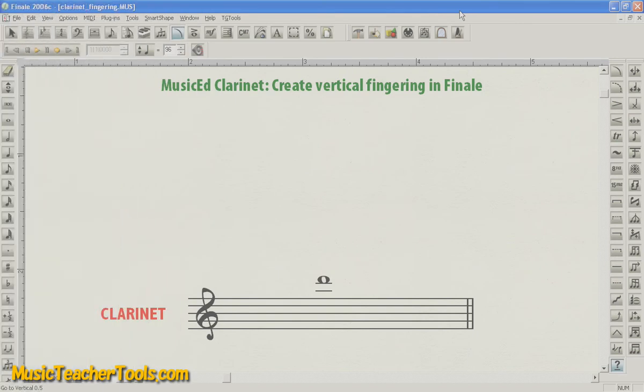Hi there. This is Rafael Hernandez. I'm the creator of MusicEd Fingerings, and I'm going to show you how to create vertical fingerings in Finale. Here we're going to use the MusicEd clarinet font.